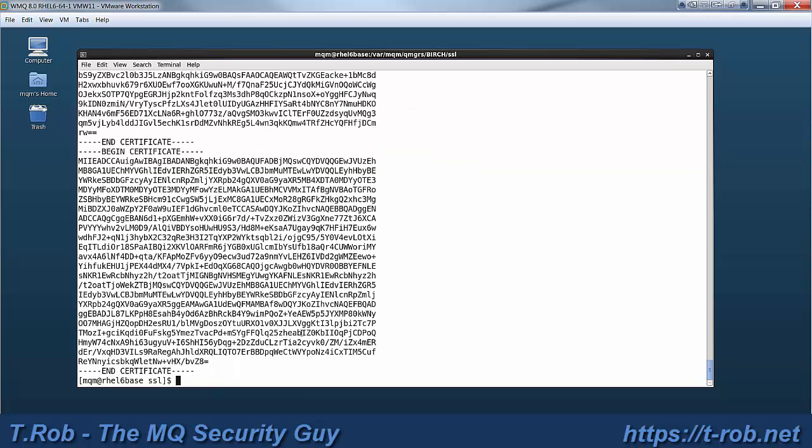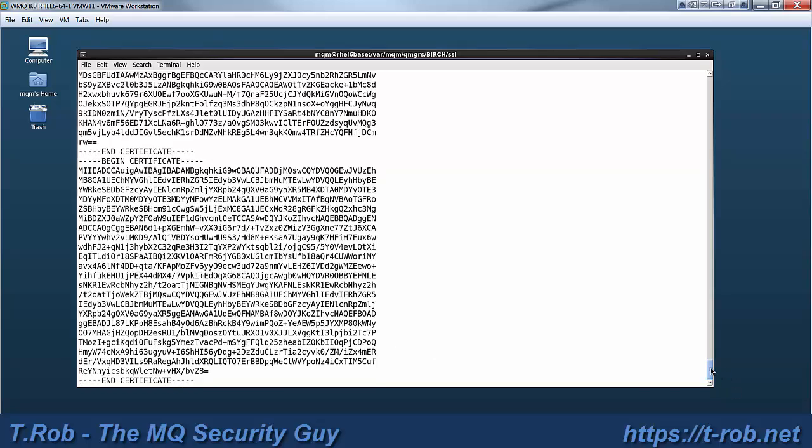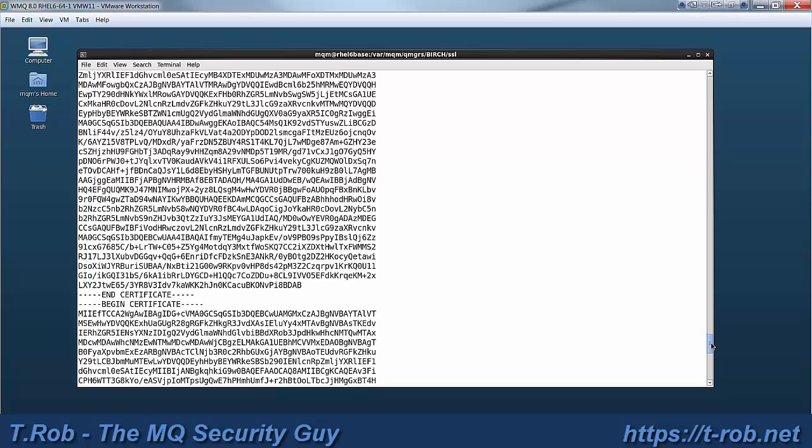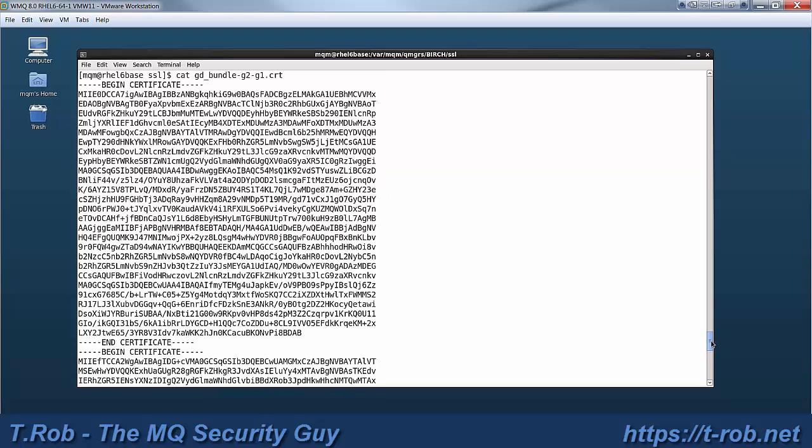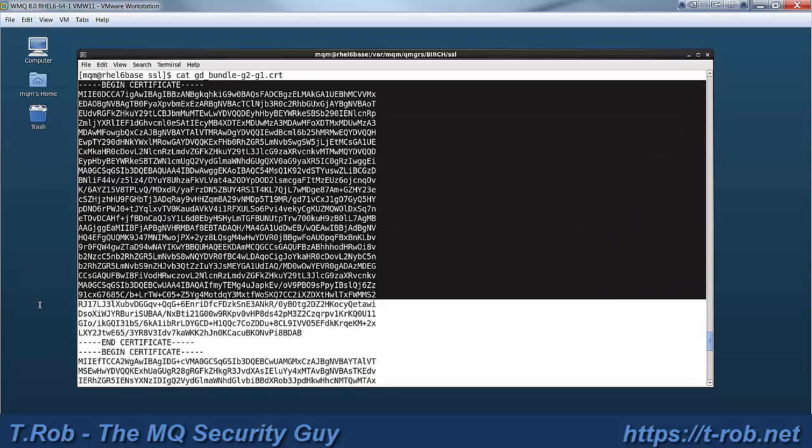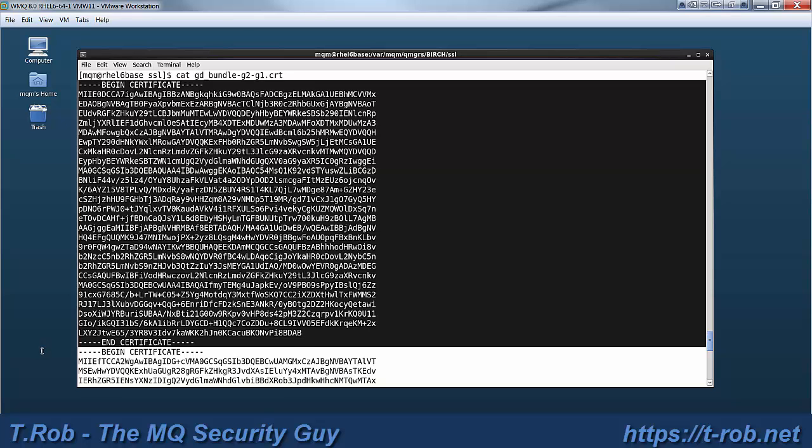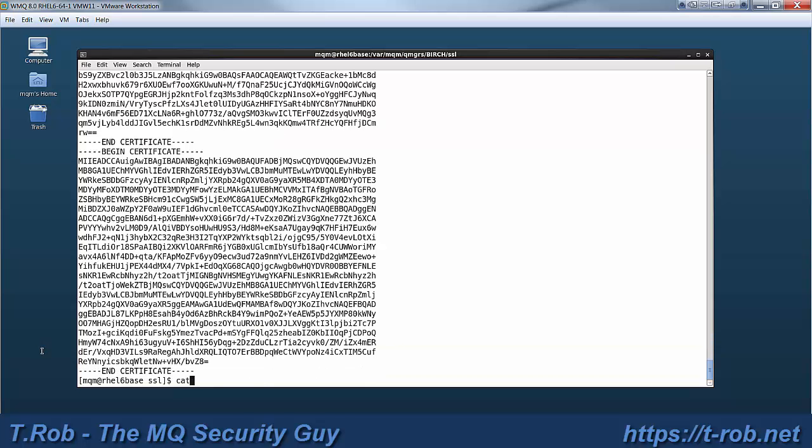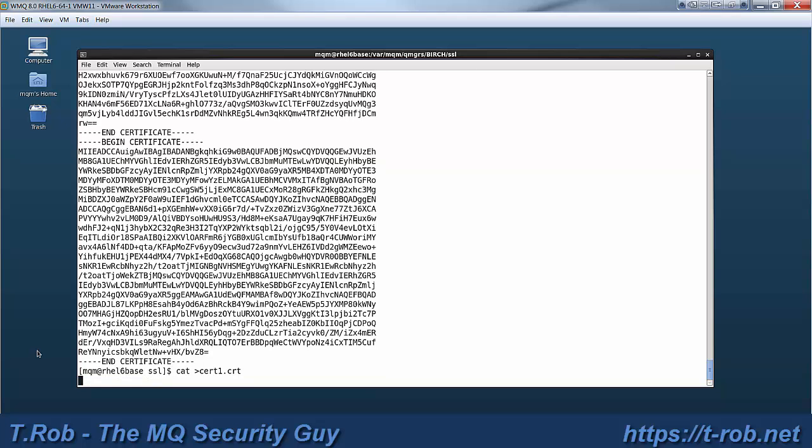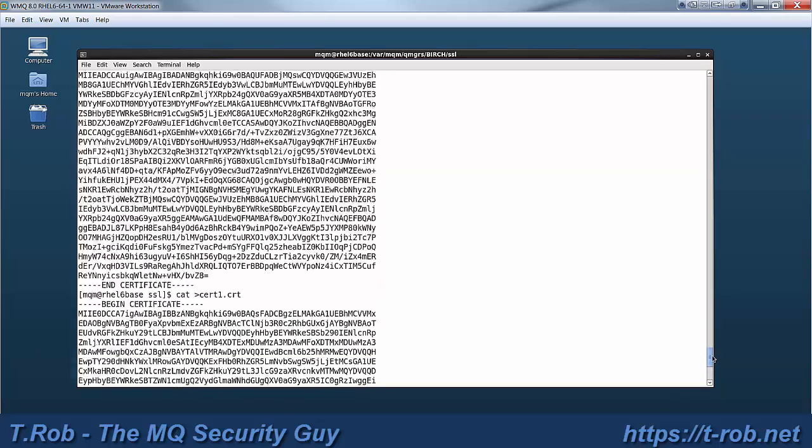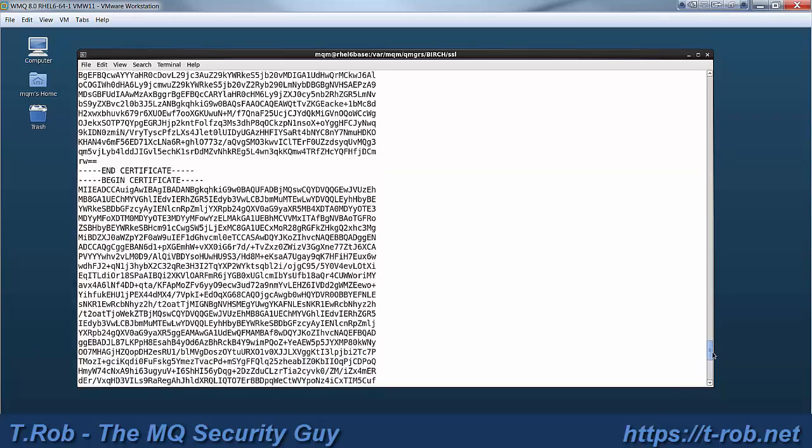The GD bundle is a package of three signer certs. There's the root, there's two intermediate signers, and unfortunately they're all together, which GSKit does not process. You have to provide a label for each one that you load into GSKit, each one that you load into the Keystore. So what we're going to do is we're going to copy them out, and then we're just going to paste them into a set of files. So that was the first one.